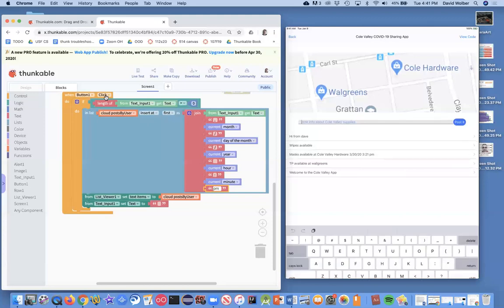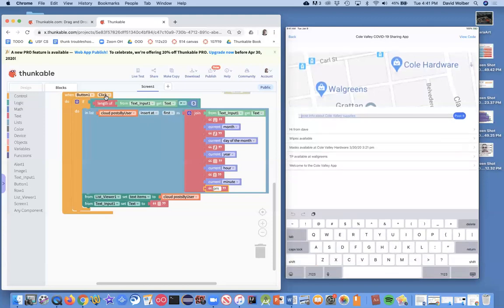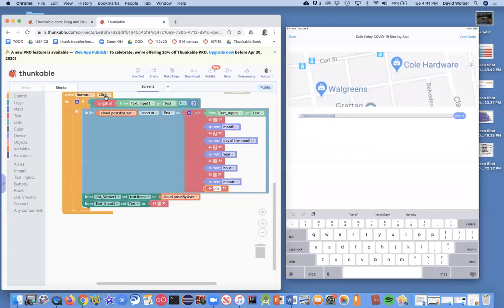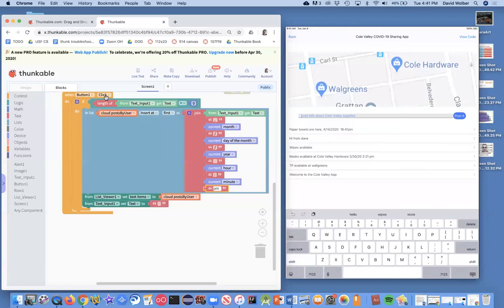So I'm over here on this tablet projecting to the screen and I'm just going to put a post in like, paper towels are available or paper towels are here. And I'm going to hit post it and let's see, I think it's looking pretty good.